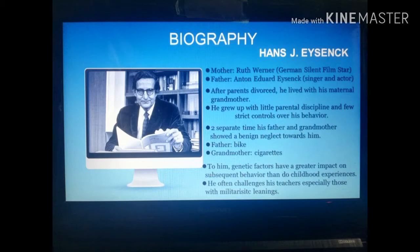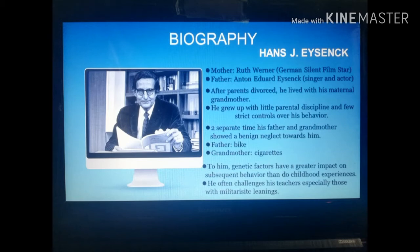He grew up with his grandmother with little parental discipline and few strict controls over his behavior — she had a quite permissive attitude towards him. His parents showed a benign neglect towards him on two separate occasions: his father let him learn how to ride a bike on his own, and his grandmother allowed him to smoke cigarettes in front of her without scolding him.